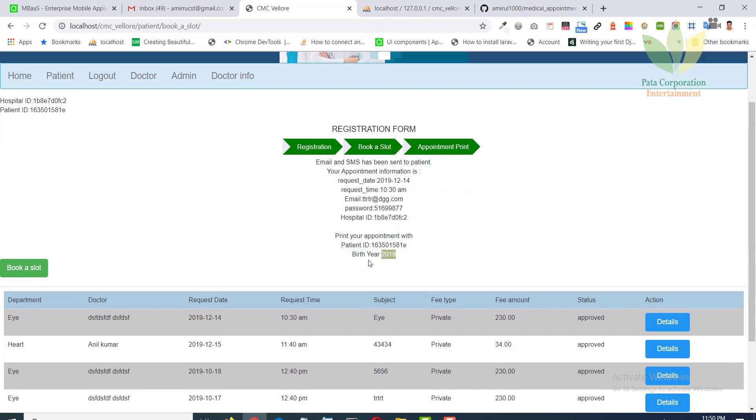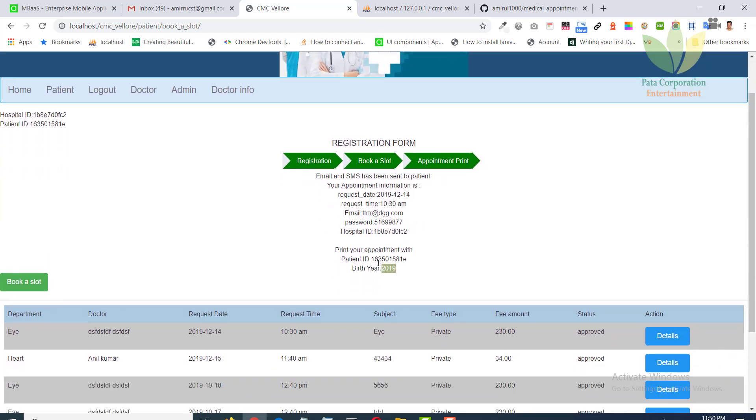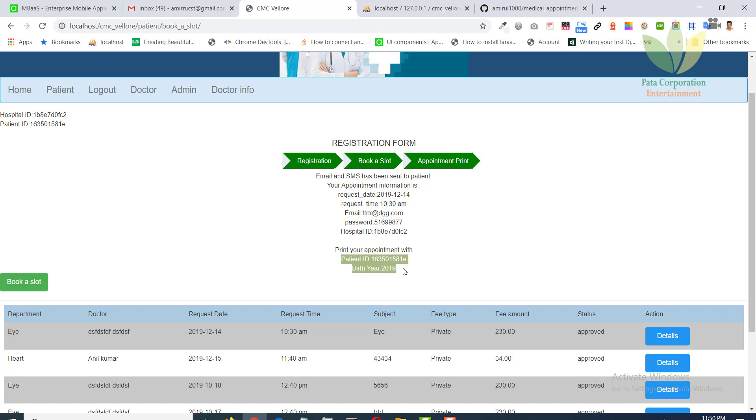When you book a slot, an email will be sent to his email address and he can see the login information to print the appointment.